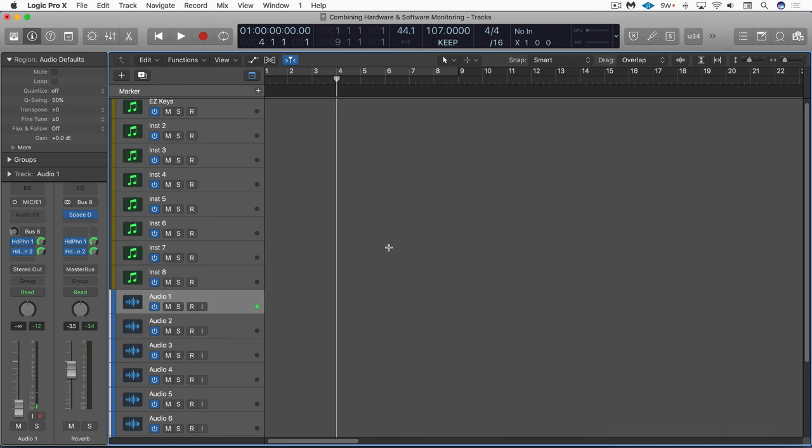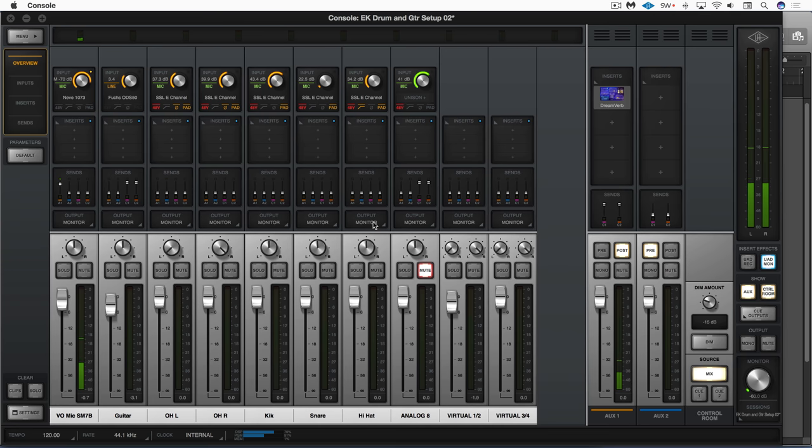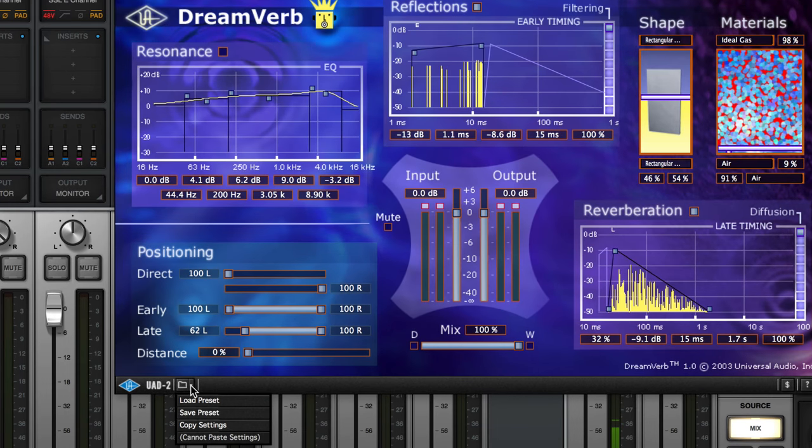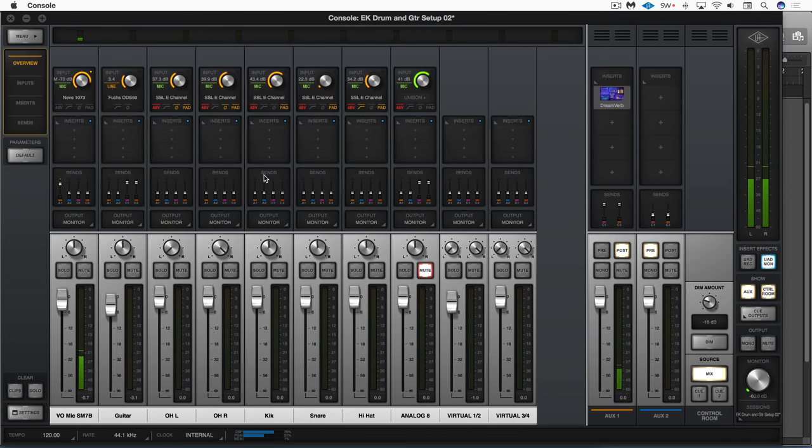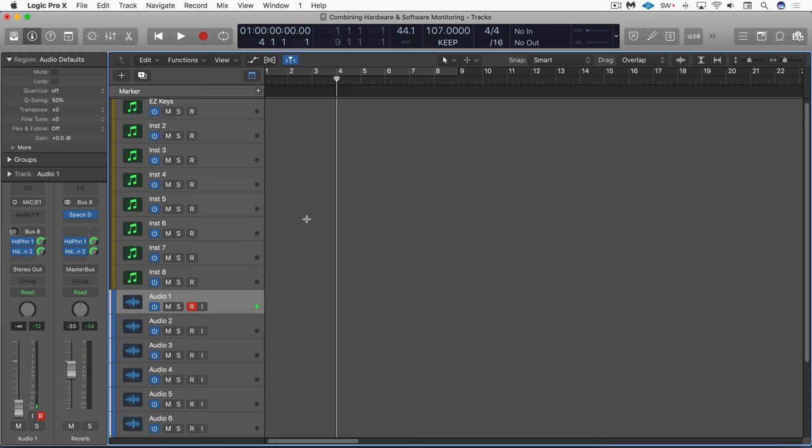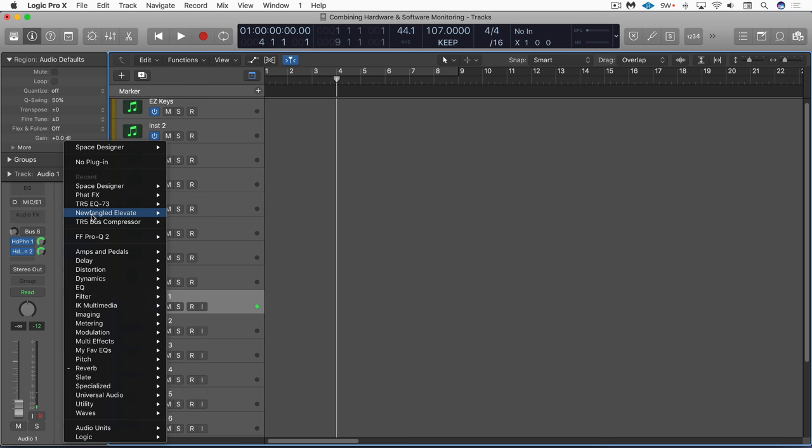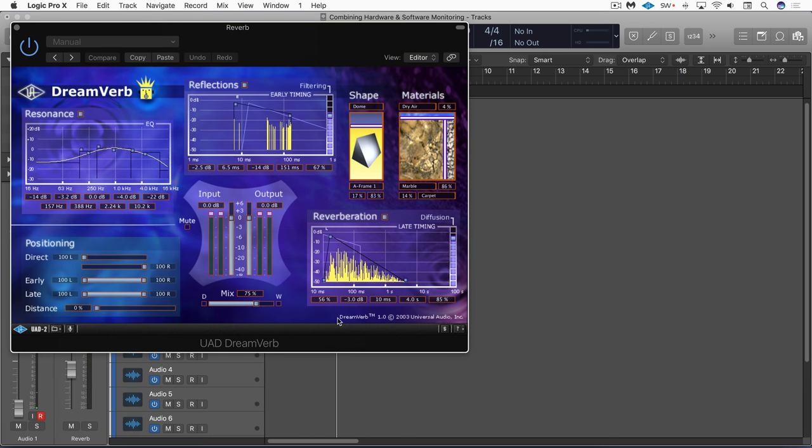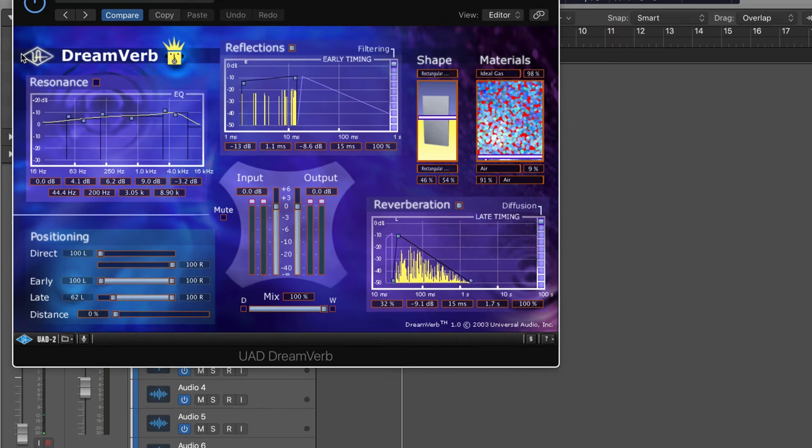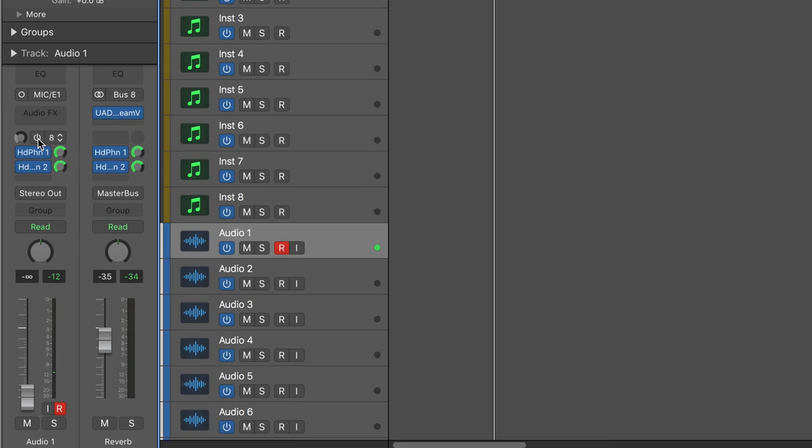So one workflow that I prescribe for this type of scenario when you need to punch in is this: we'll go to this reverb that we've been monitoring with and I'm going to go down here and copy the settings and that's a great feature that allows us to copy the settings between different platforms. I'm going to go back here and on this bus send I'm going to call up that universal audio reverb dream verb over here and now I can paste in that setting and now what I can do is enable this and now I'm recording with this dream verb.